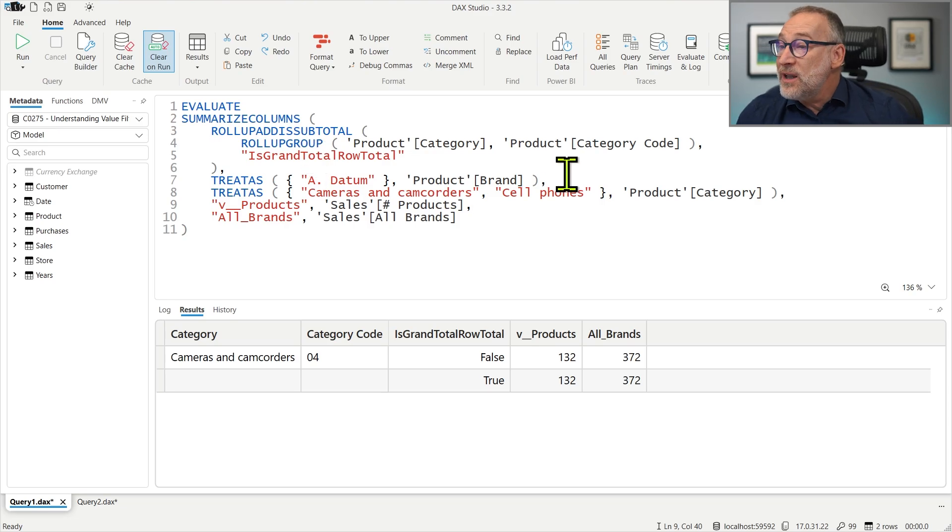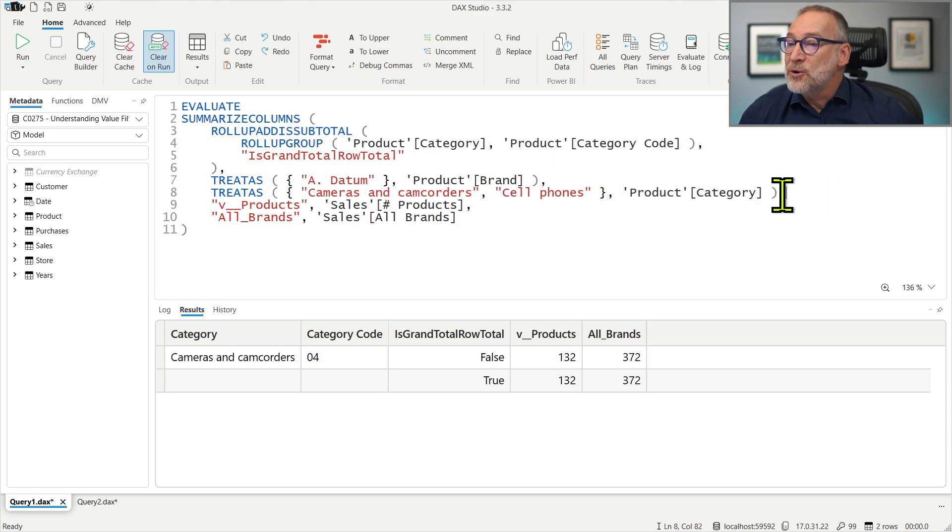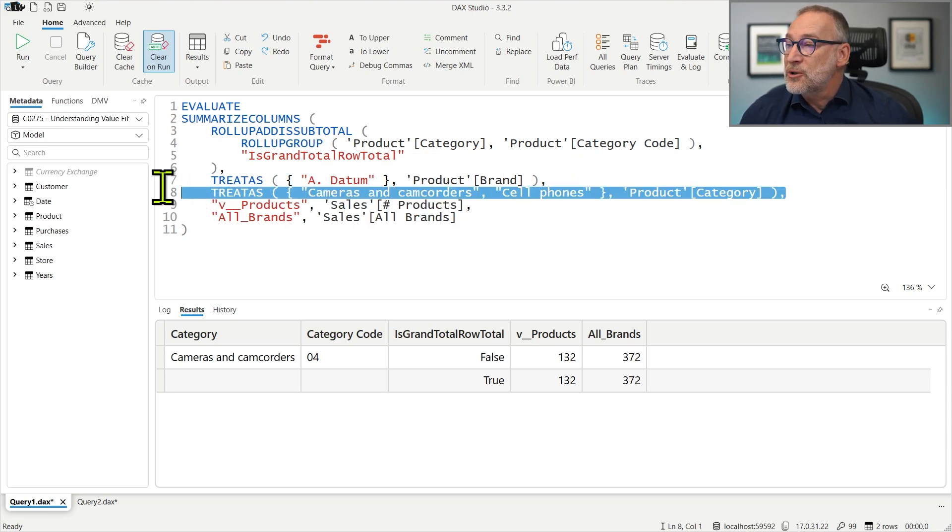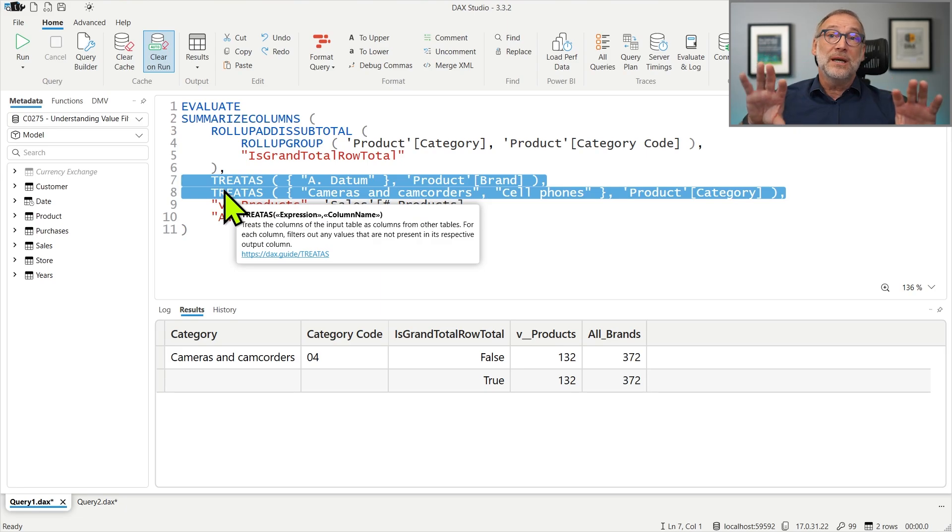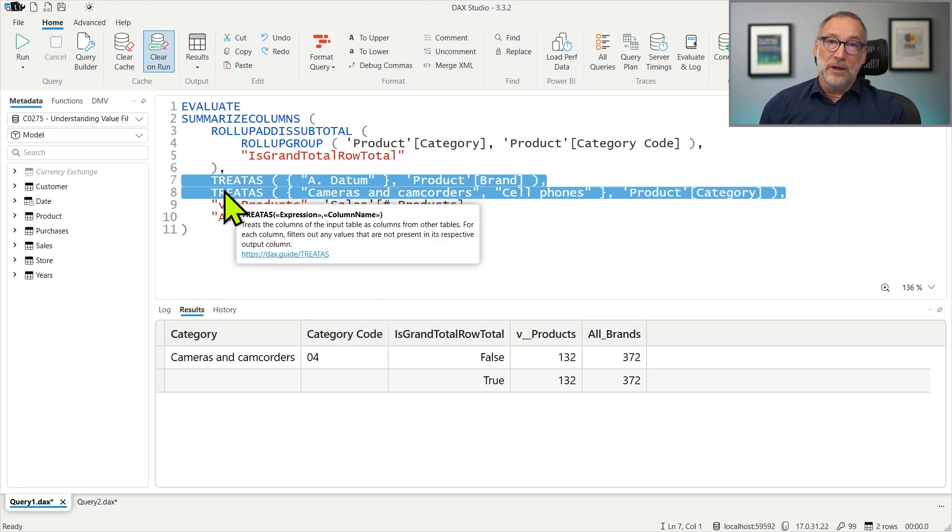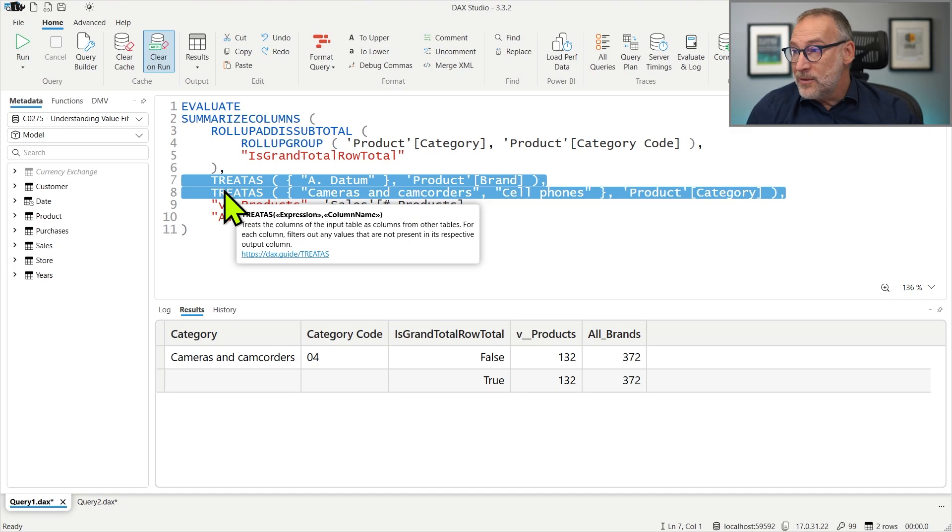So the filter over product brand and the filter over Cameras and Camcorders, despite being separate filters, they are coalesced in one filter only. Therefore, the engine, instead of using the two filters separately, it creates something like a summarize of product by brand.